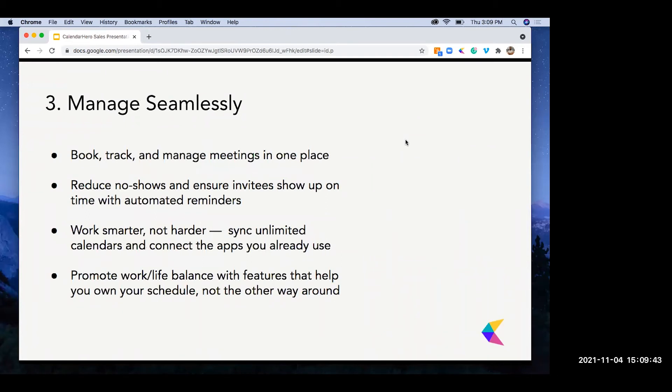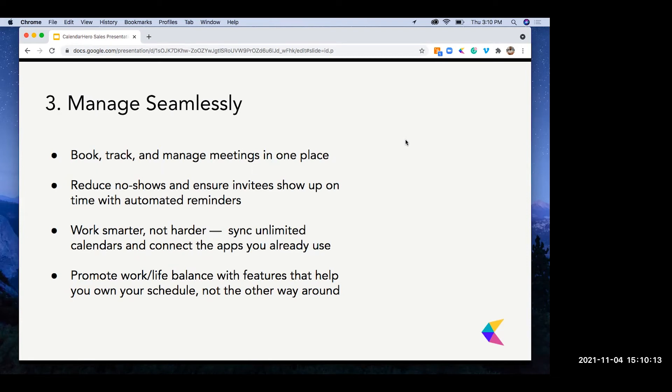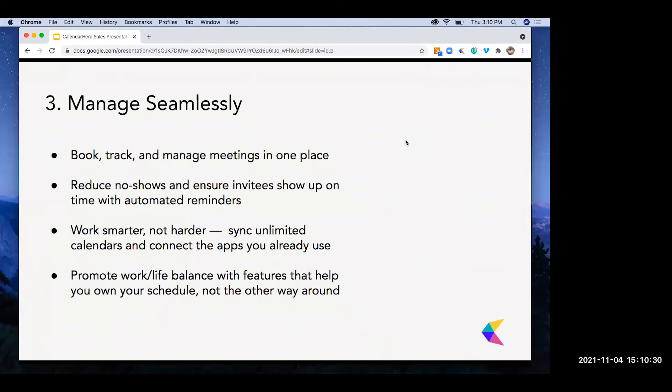Last one, manage seamlessly. Here we can book, track and manage meetings all in one place. Our task settings works as an audit trail for your meeting, so you can track what stage that meetings are at and manage it from there. We can also reduce no shows and ensure invitees show up on time with automated reminders. Calendar Hero takes care of the heavy lifting. We send out automatic reminders and confirmation to make sure your attendees are notified and ready for their appointment. Work smarter, not harder. This is really one of the pillars for Calendar Hero. Going back to our integrations, we create a seamless workflow for both those SMBs and those end users. And this is a big point for us. I know that Vendasta also has this as one of those big pillars, but promoting work-life balance. I know a lot of clients have a lot of anxiety when it comes to scheduling, especially if you're working sales. It's your livelihood, you want to make sure that's taken care of. But this allows you to focus on the meetings themselves and trying to capture more customers instead of trying to schedule with them.